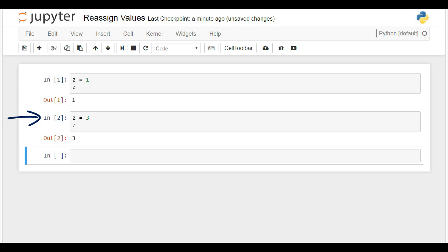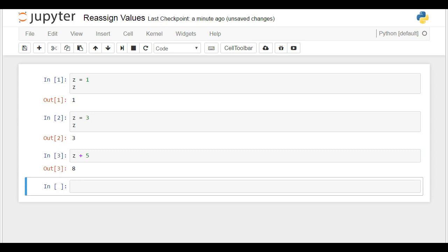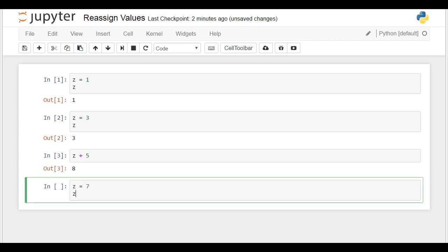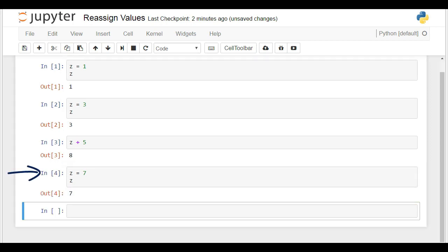As proof, see this. If we add 5 to z, we will get 8 — not 1 plus 5, which is equal to 6. Then, if we suddenly decide z is equal to 7, z will not be equal to 1 or 3 anymore. Python reassigns values to its objects. Therefore, remember the last command is valid, and older commands are overwritten.